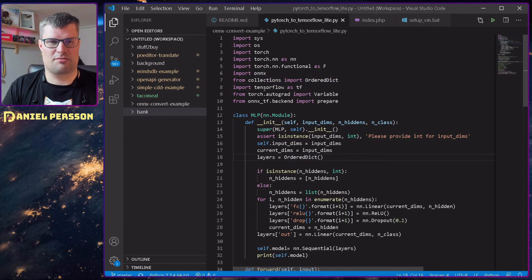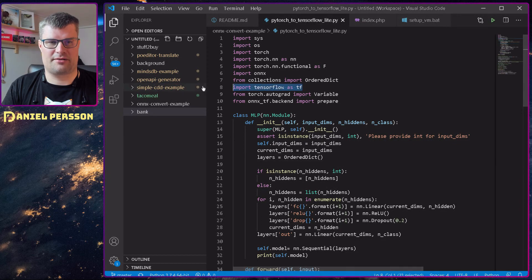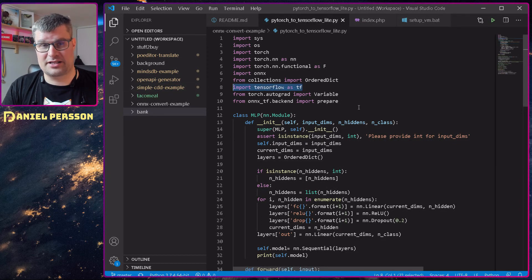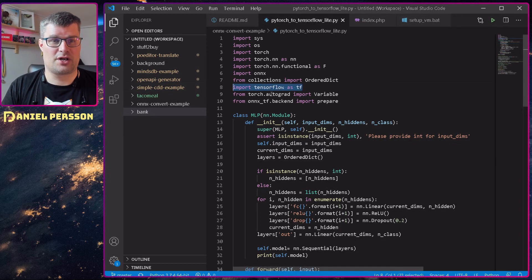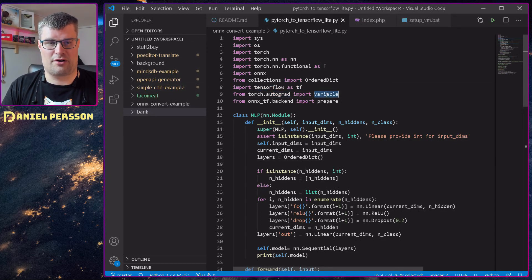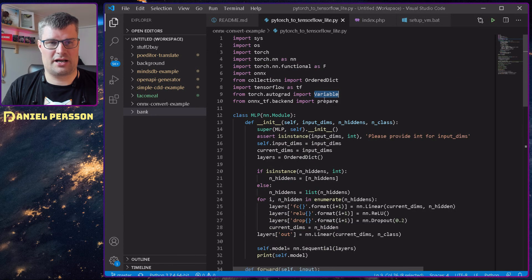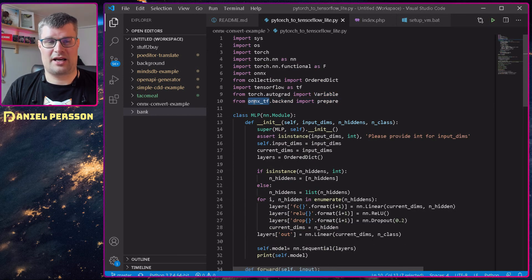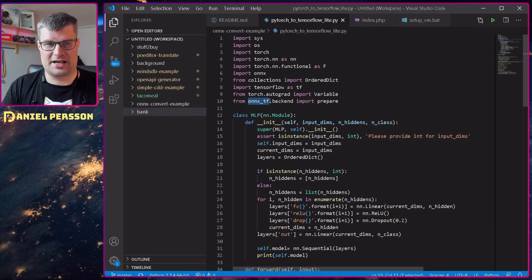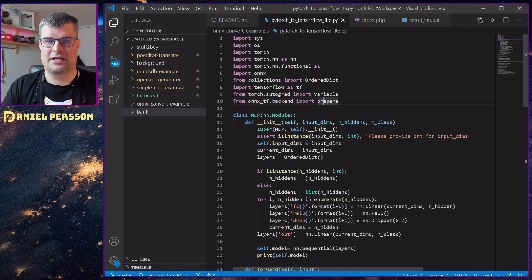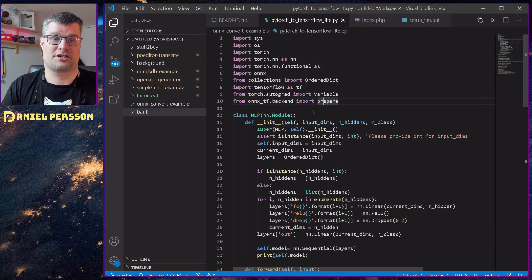Of course, I needed TensorFlow. I needed Autograph for variables down in the model here. And I also needed the ONNX-TensorFlow backend and I needed the prepare function there.